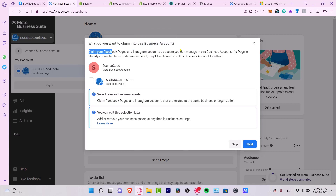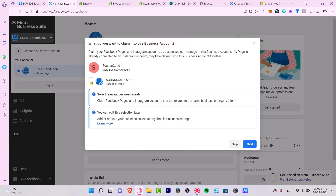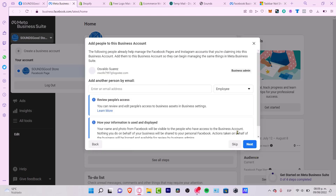Here it says 'What do you want to claim into your business account?' — claiming your Facebook pages and Instagram accounts you can manage in a business account. As you can see I only have a Facebook page, so I'll stick with that and go into 'Next'.